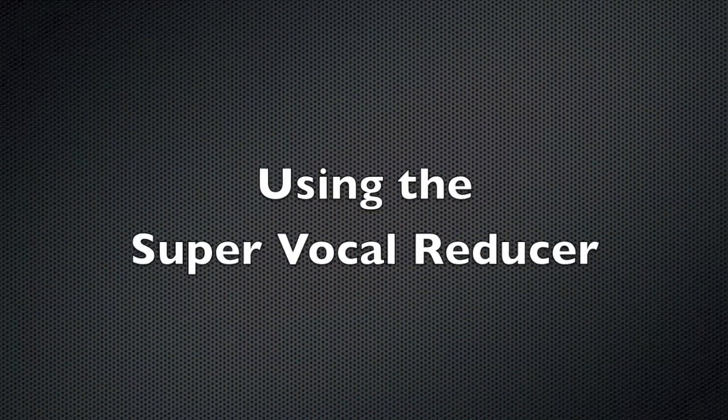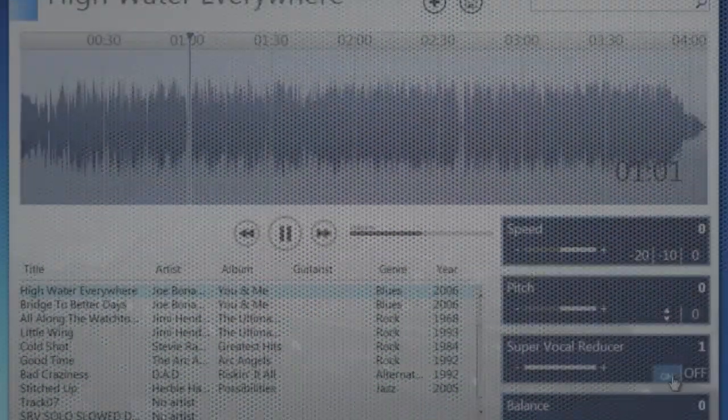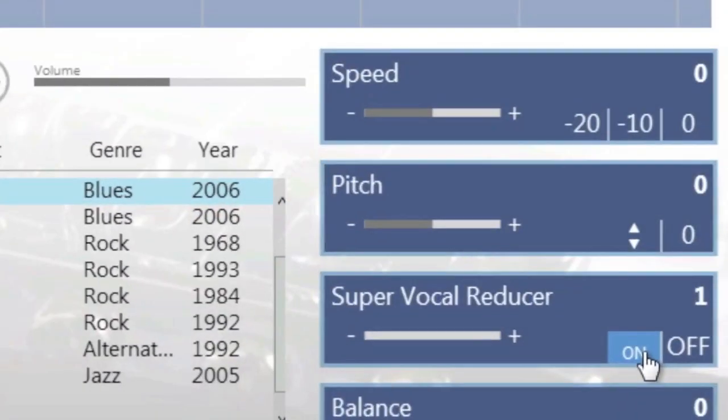Using the Super Vocal Reducer helps you reduce the vocals of certain songs so that you can hear what is going on behind the vocal.